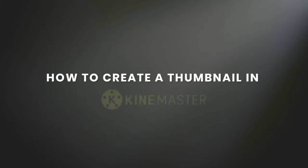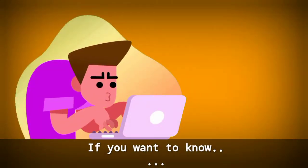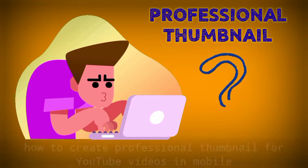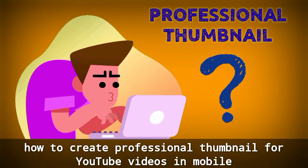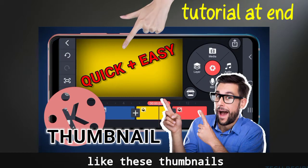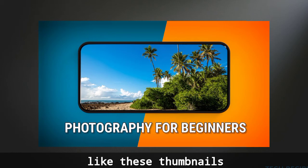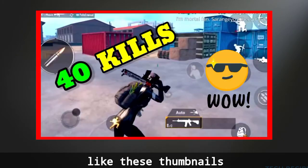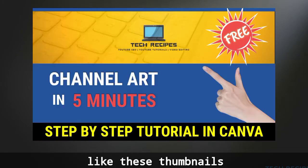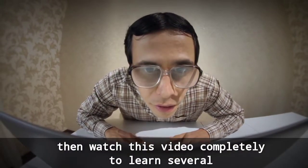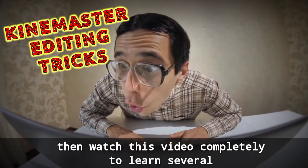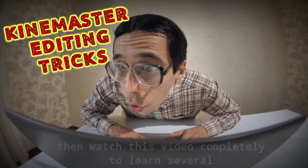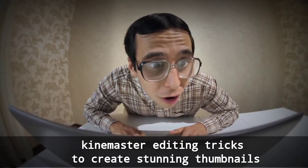How to create a thumbnail in Kindmaster. Now if you want to know how to create professional thumbnails for YouTube videos on mobile like these, then watch this video completely to learn several Kindmaster editing tricks to create stunning thumbnails.